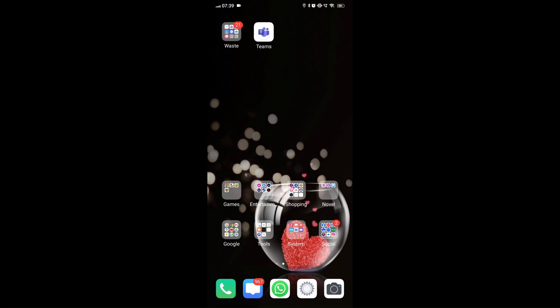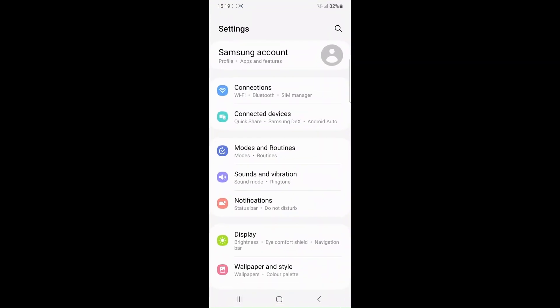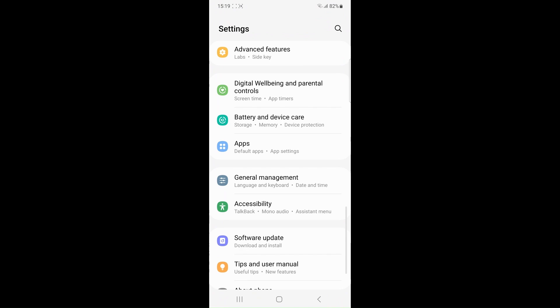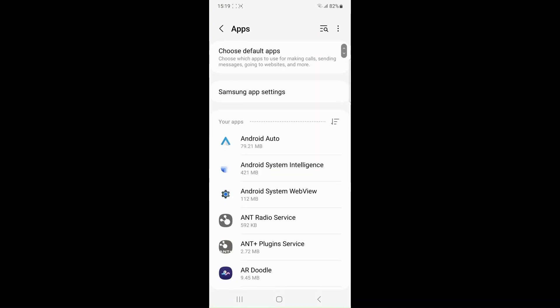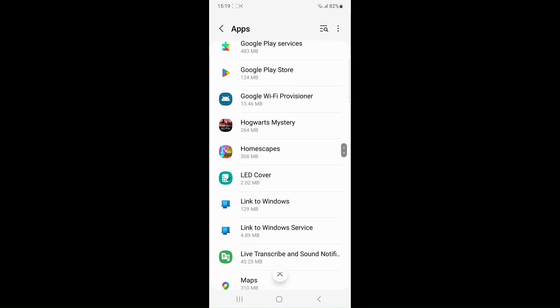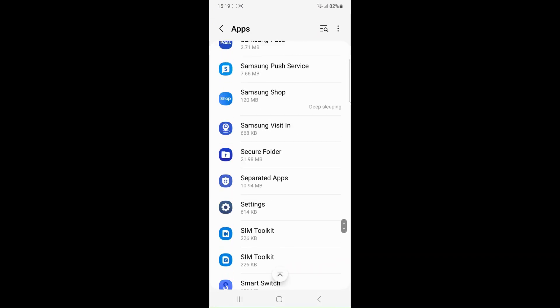If you are using a USB connection, ensure that the cable and the port are functioning properly. A damaged cable or port can interrupt the data transfer process.